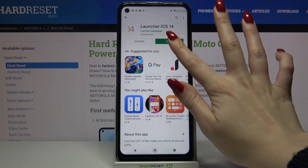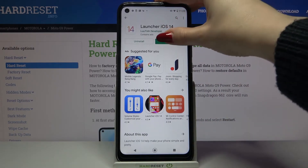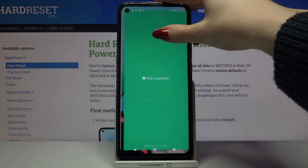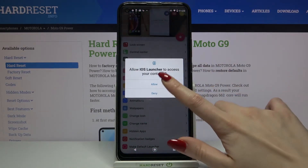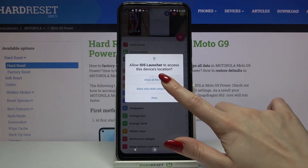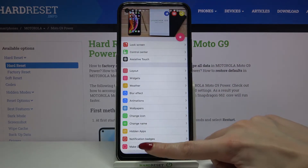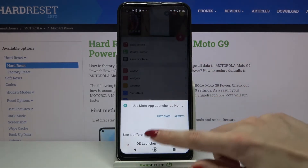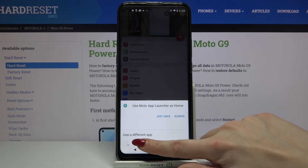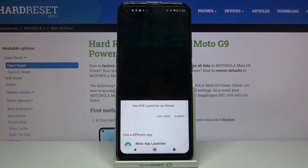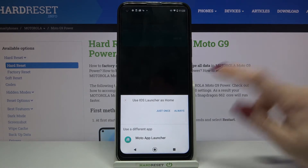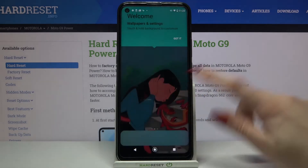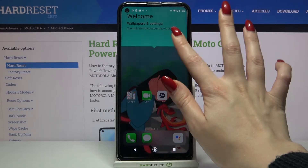Open it, click Allow, and tap the home button. Select IELTS launcher and pick Always or Just Once. After that, click Got It.